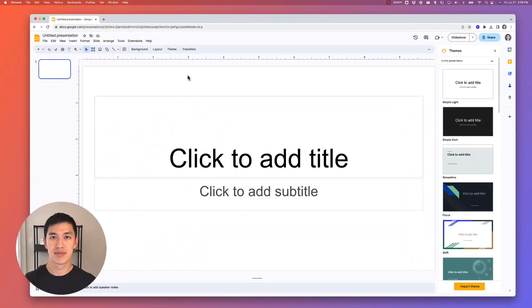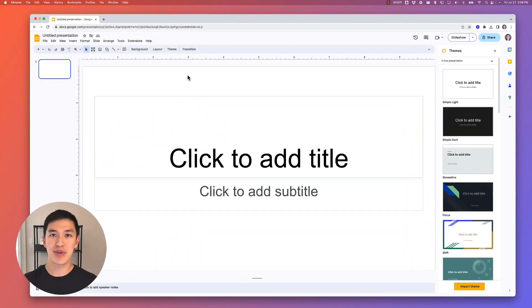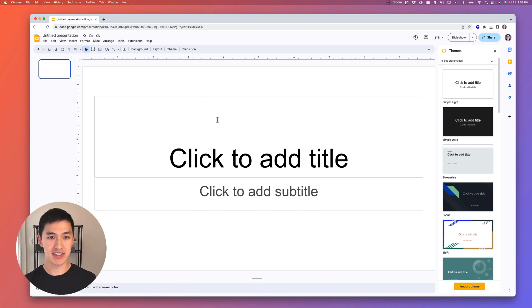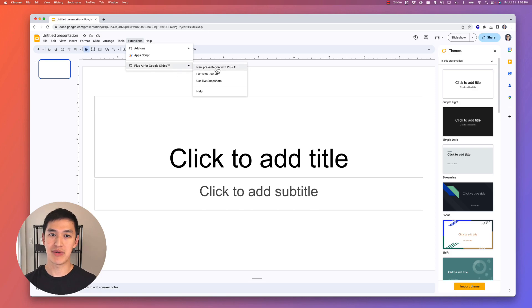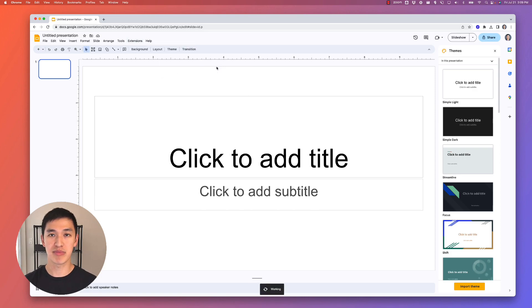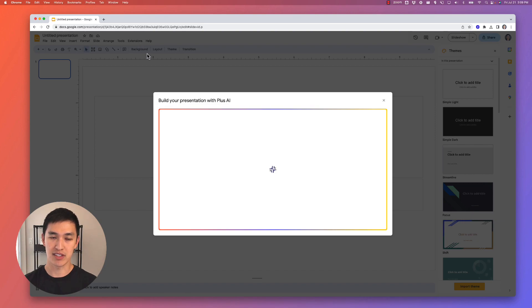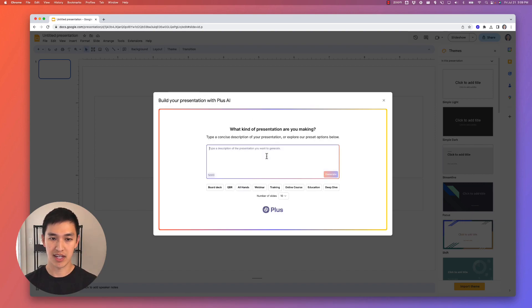Let's get started with a walkthrough of Plus AI. The easiest way to get started is to open up a new slide deck, and instead of starting from a blank presentation, it gives you a starting point by allowing you to generate a presentation from scratch. All I do is open up Plus from the extensions menu, it opens up this menu, and I can type in whatever I'd like Plus to generate.